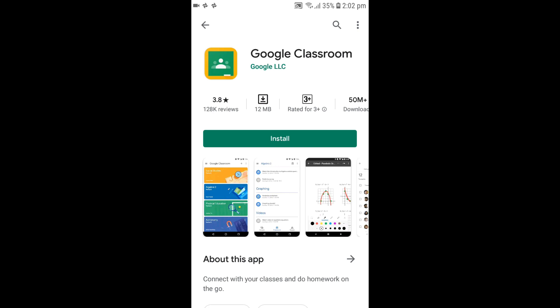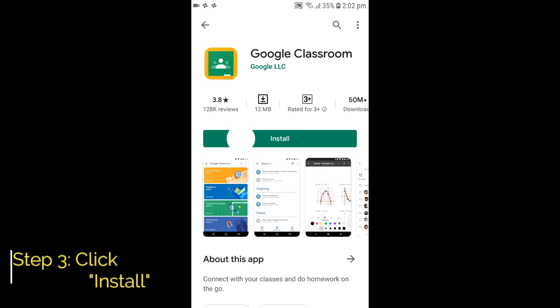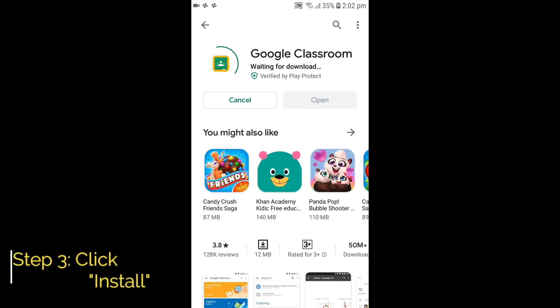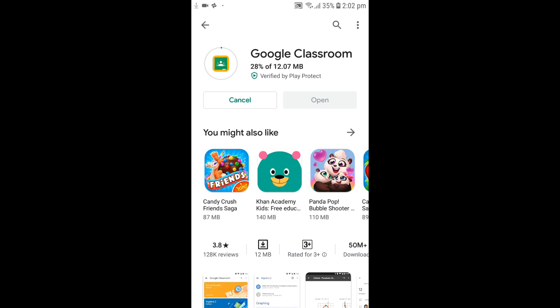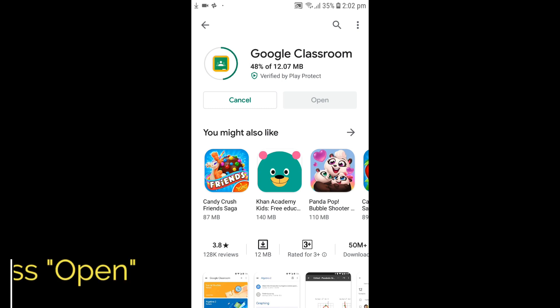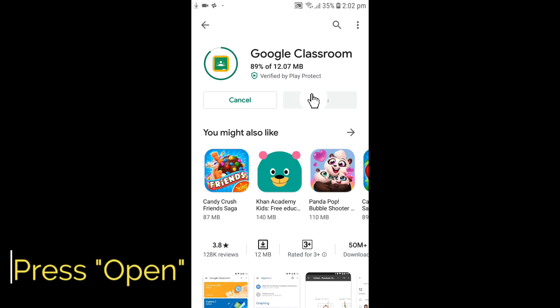Step 3: Click the Install button and wait until the app gets installed, then press Open.